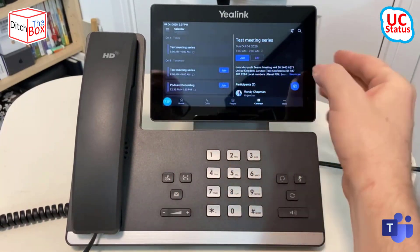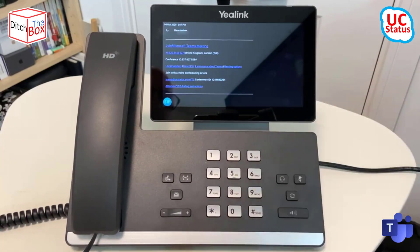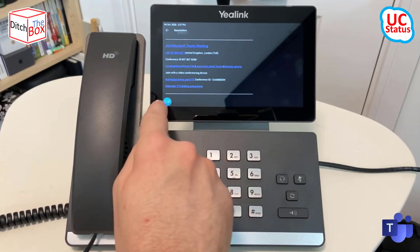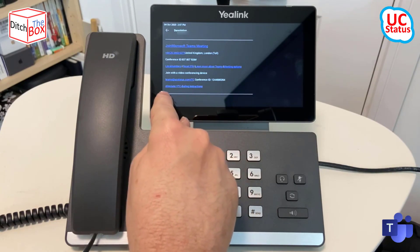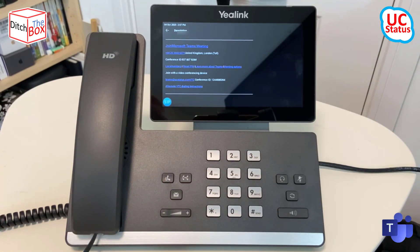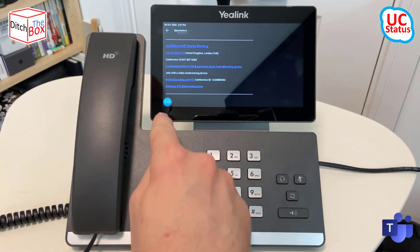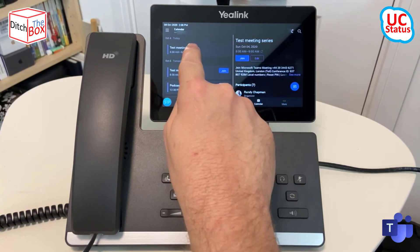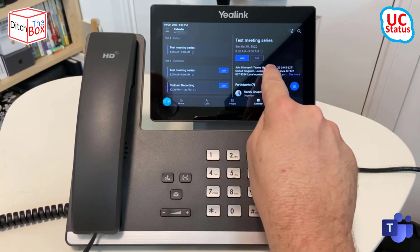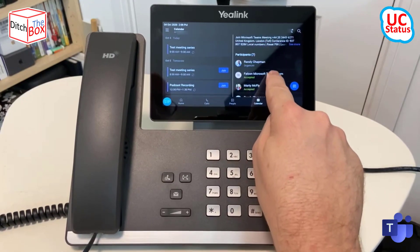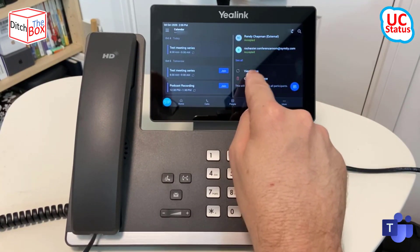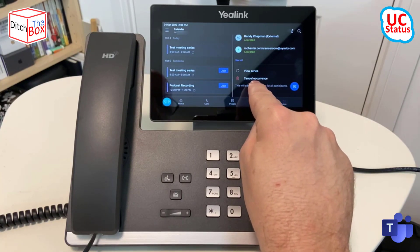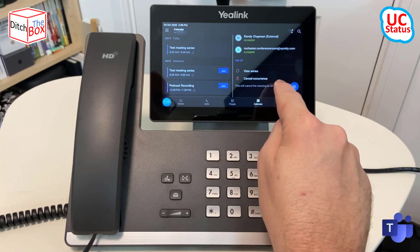If I select a meeting, you can see the details on the right and you can go ahead and see more. That gives you some additional information — your join button, audio conferencing phone number. And in my case, I've also got a cloud video interop service integrated with my tenant, so that shows it there. When you select a meeting, you can join it or you can edit. I'm just going to scroll down and you can see the participant list. You can view the series if it is a series, or you can cancel this occurrence if you want to.